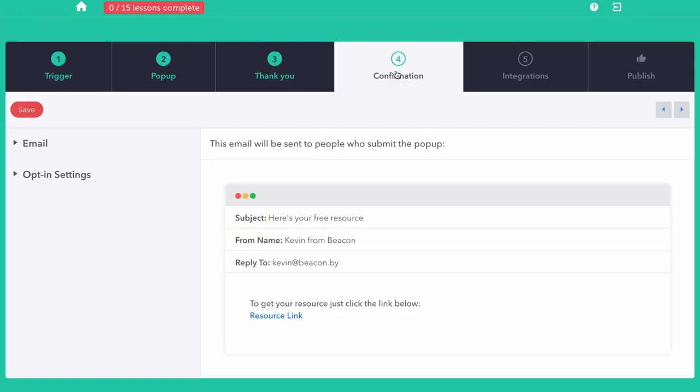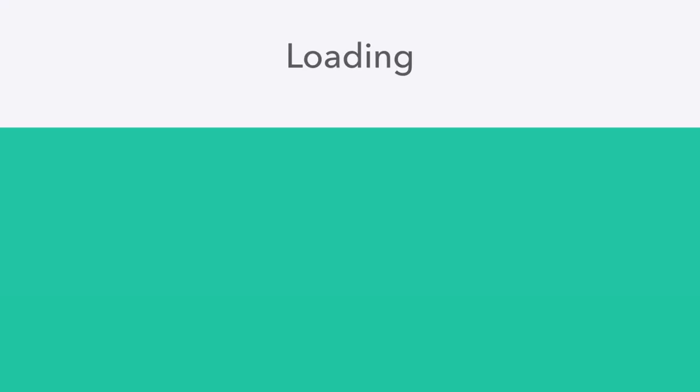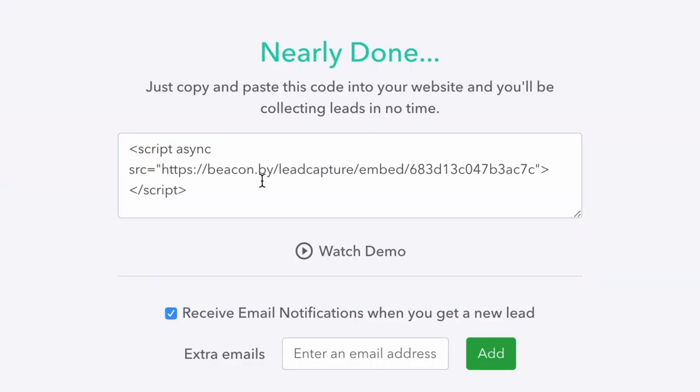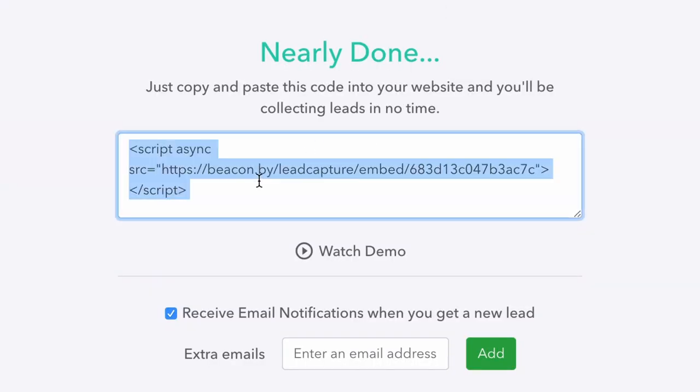Go ahead and make your changes and set up the thank you page and confirmation email. Bonus! Beacon integrates with a number of email providers, including SendFox. And last but not least, copy and paste the code into your blog, and you're all set.